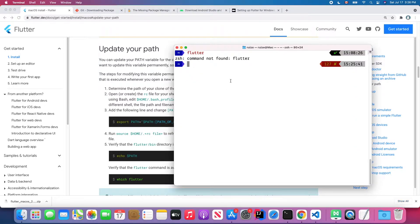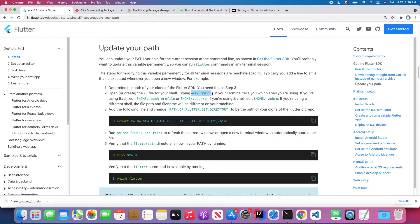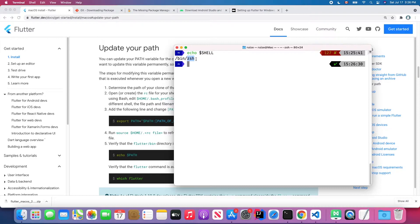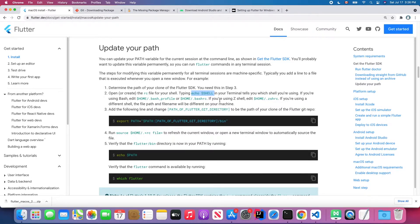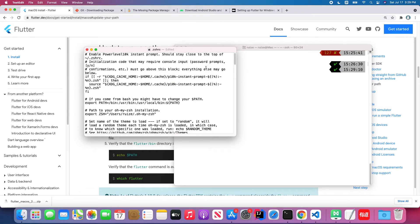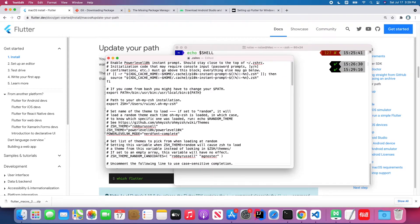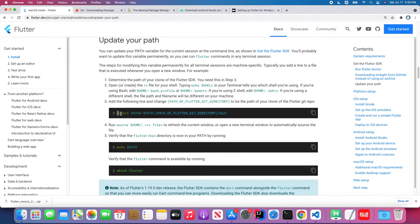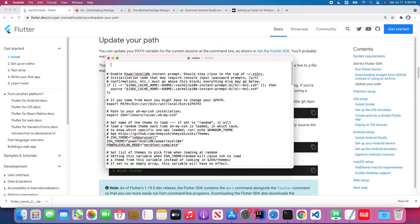First, check which shell you are using by running the appropriate command. Here we are using the Zsh shell. If you're on Bash shell, you open the bash profile file and set up your environment PATH there. If you are on Zsh, you open the .zshrc file. Since we are using Zsh, type the command: 'open -t ~/.zshrc' and hit Enter. By default, it will open in your text editor and show all the configuration for the Zsh shell.